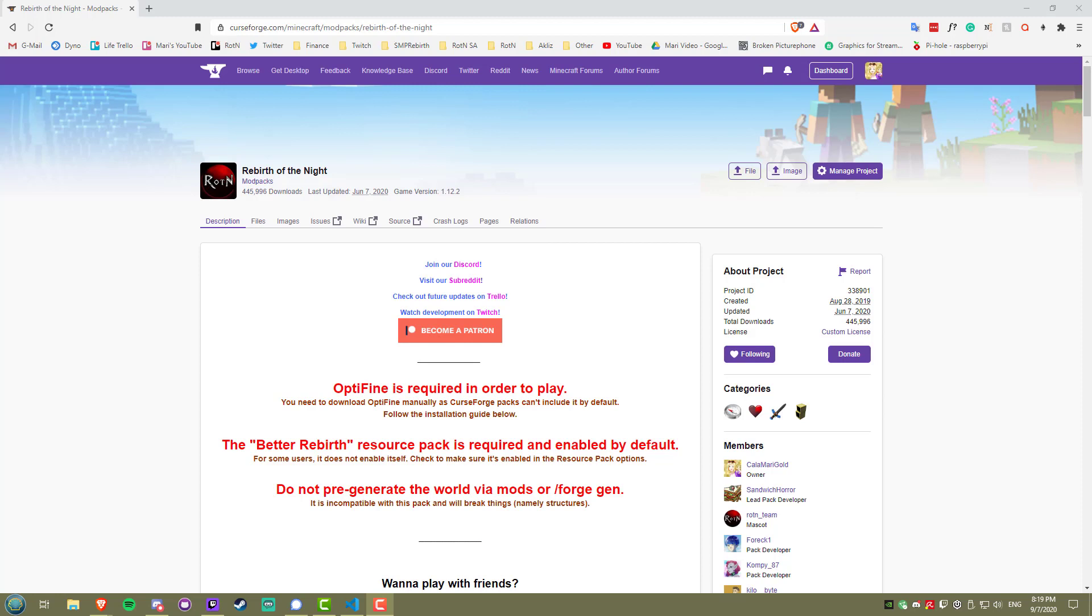Alright, so quick heads up, this is Windows only, unfortunately. So if you're on Mac or Linux, you won't be able to install a custom soundtrack, due to how the mod is coded. Now, I'm going to assume you've already installed the modpack.